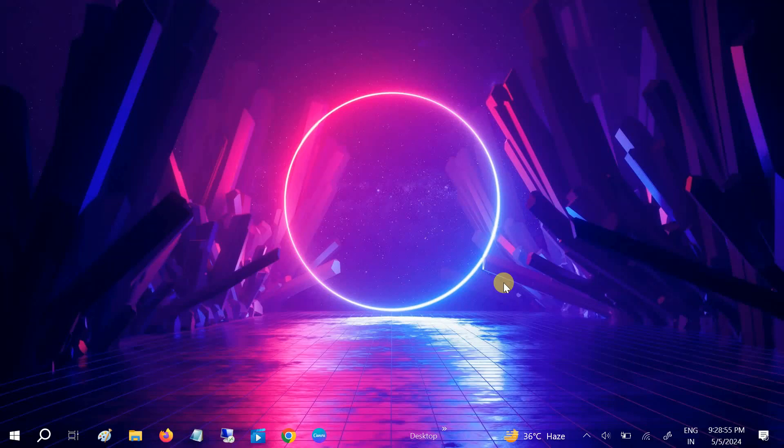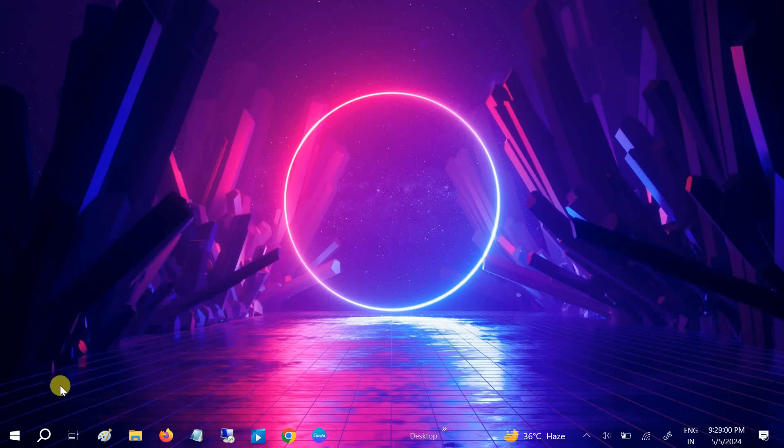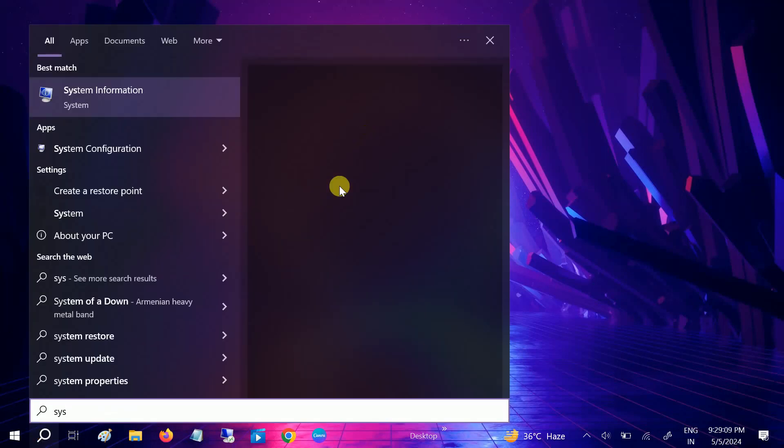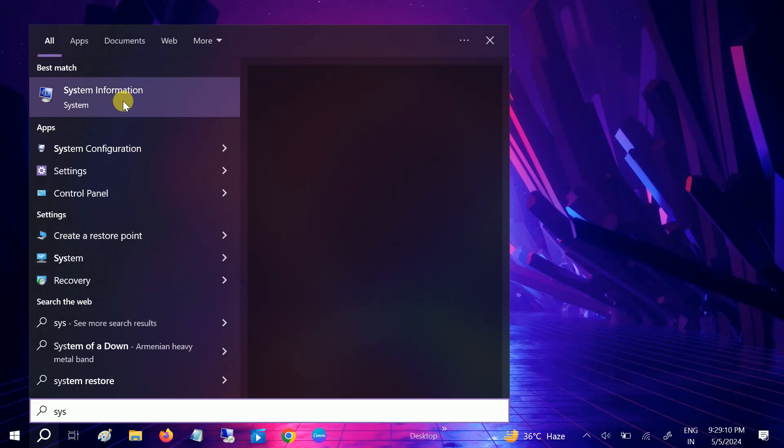Hello everyone, welcome to How to Fix Tech. In this video, we are going to fix the issue where the touchpad is not working on Windows 10 or 11 HP laptop. So basically I'm using here an HP laptop.